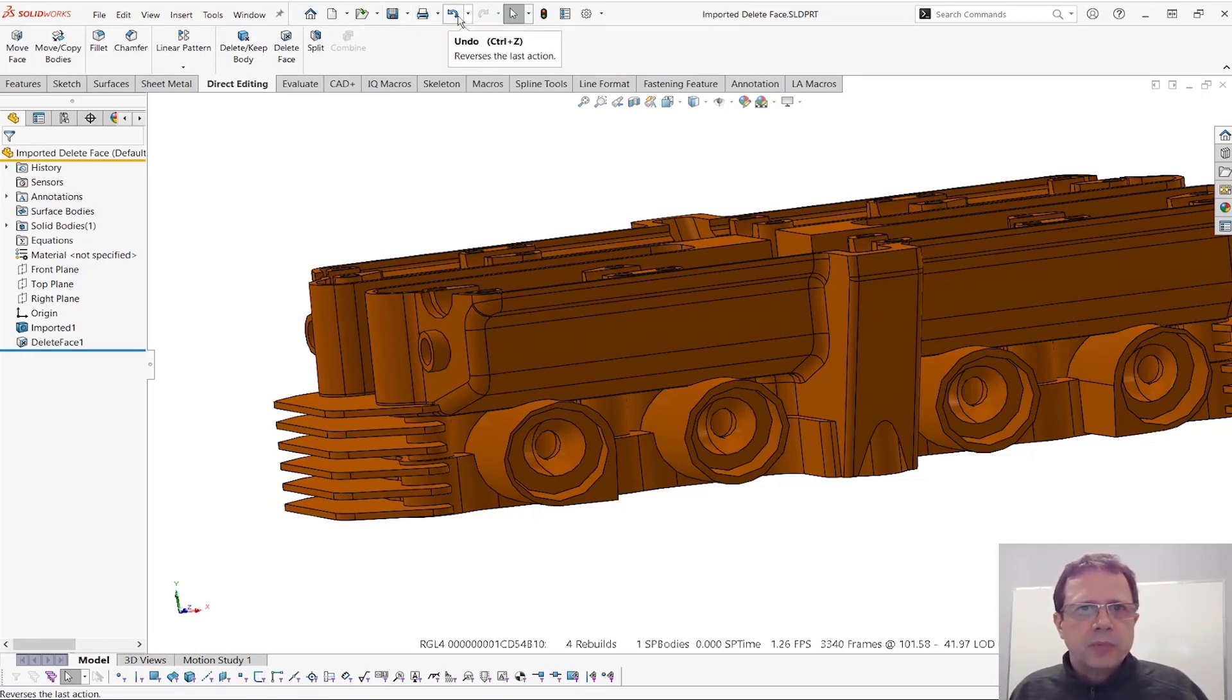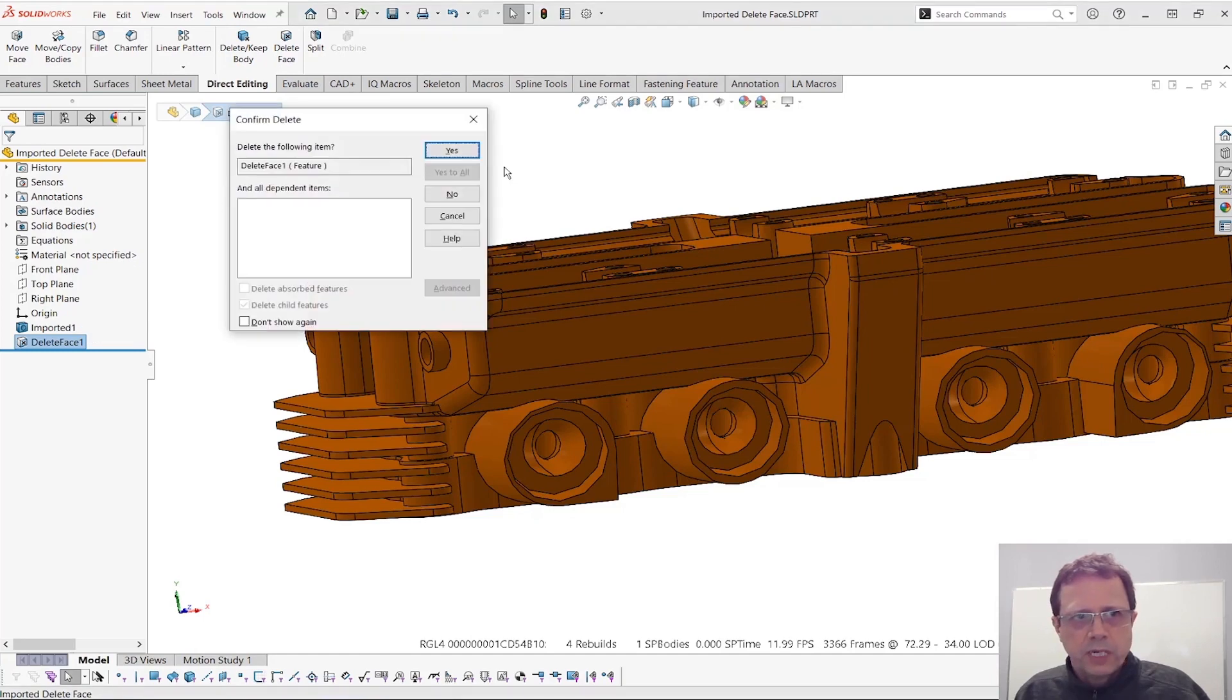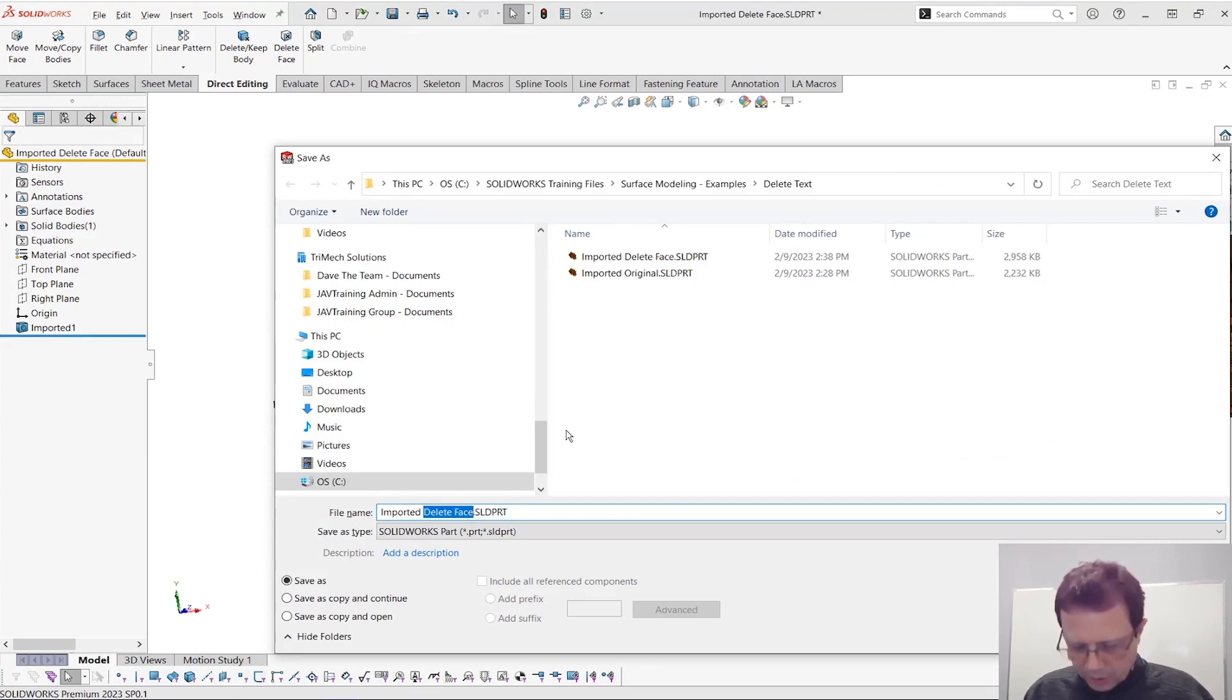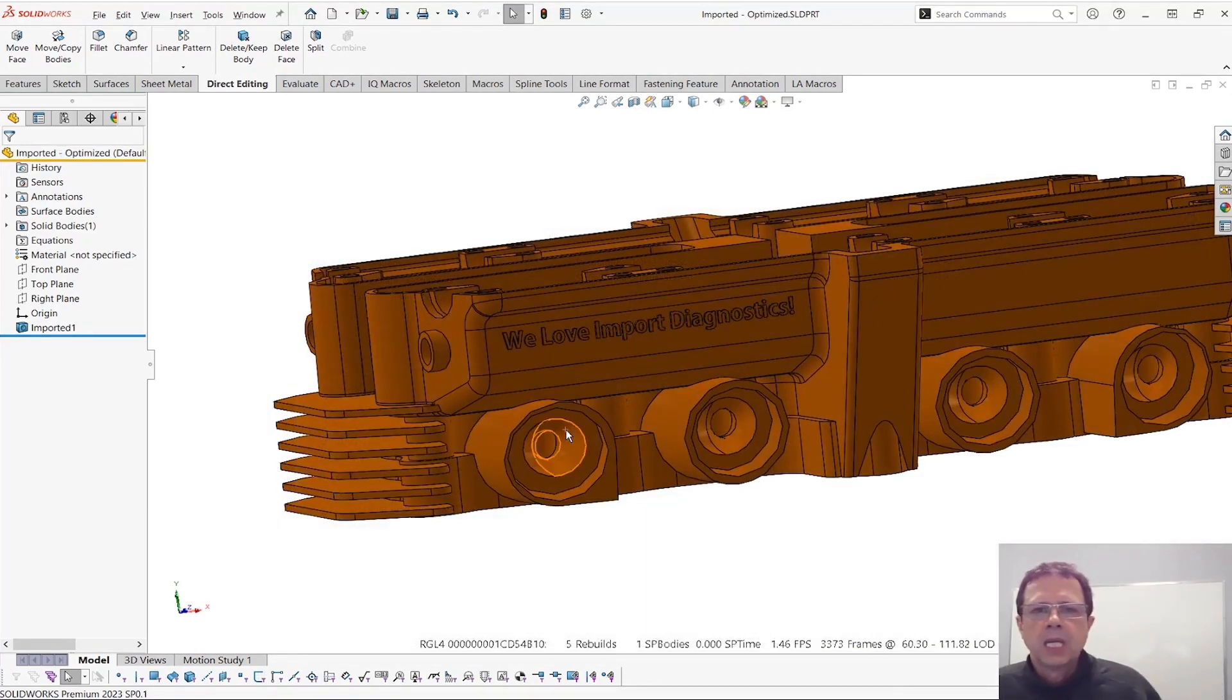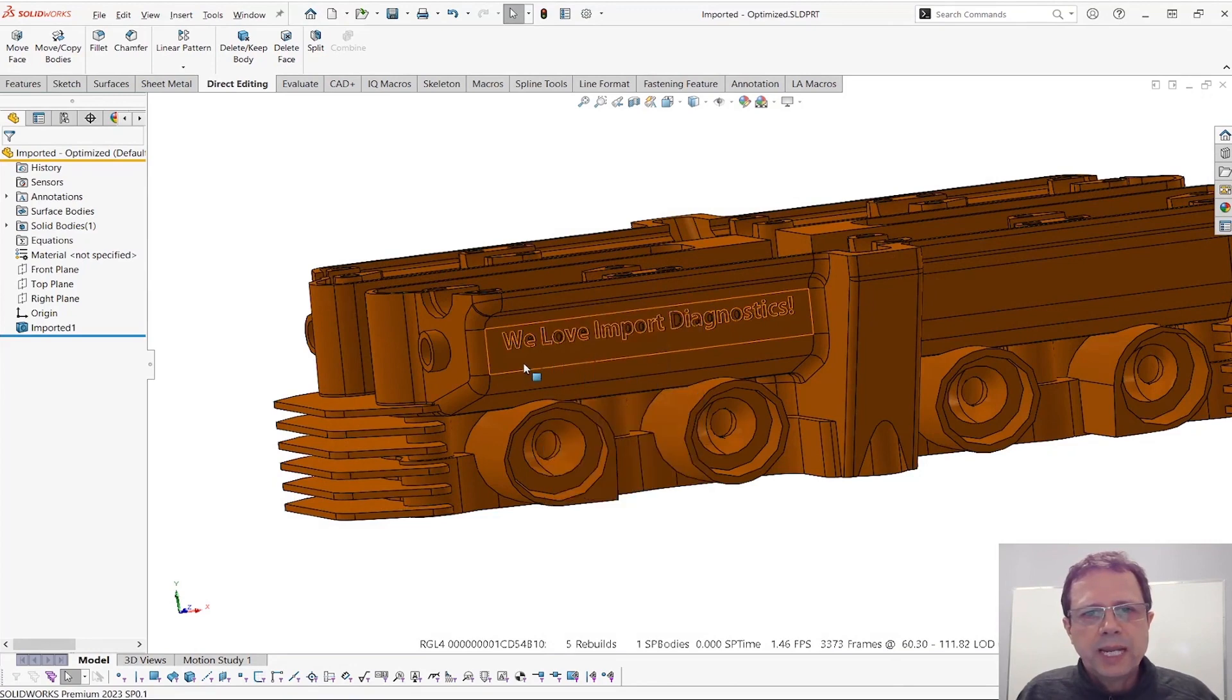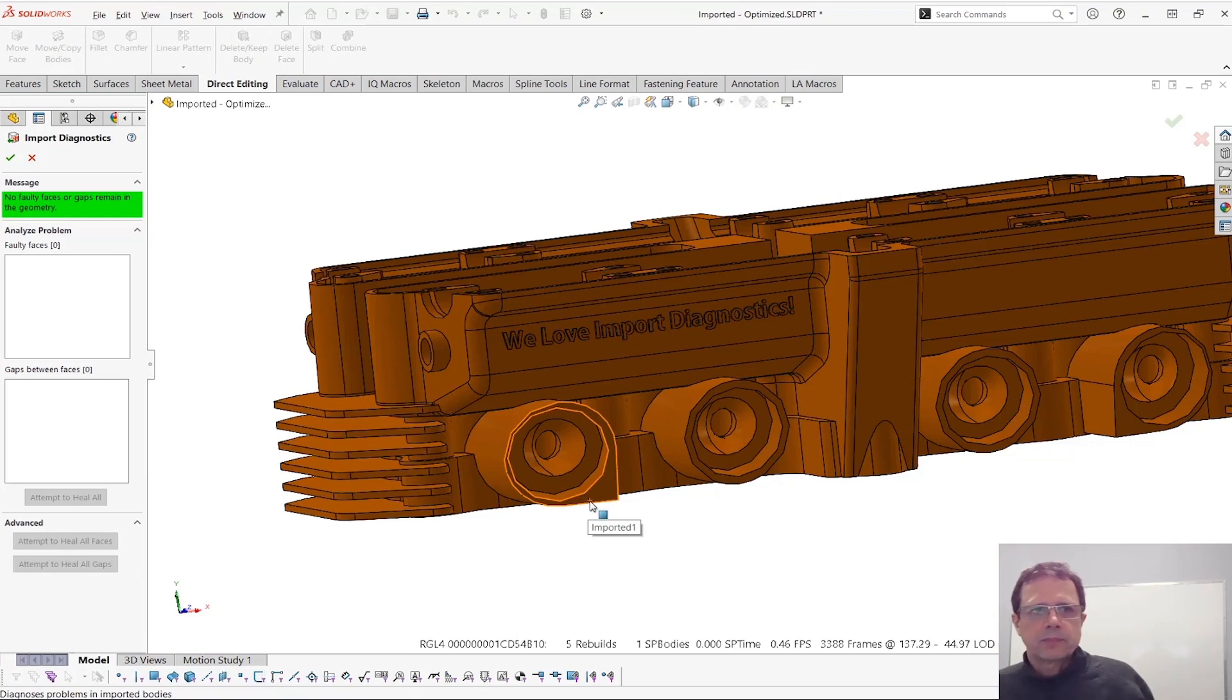What's a better approach? So let me go back to how this model was before I ran the delete face command. Let me save this with a different name. I'm going to call it imported dash optimized. And what I'm going to do, I'm going to actually start the import diagnostic tool that we discussed in quite a few other tactics.